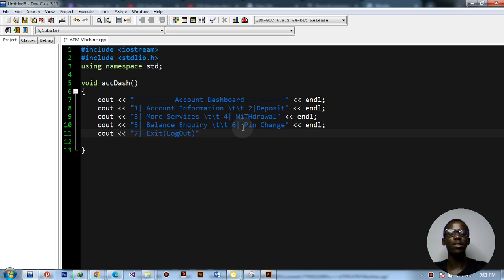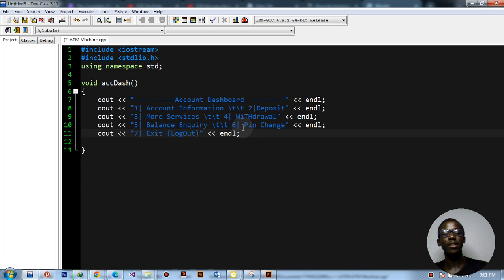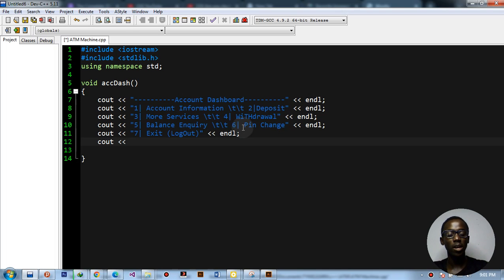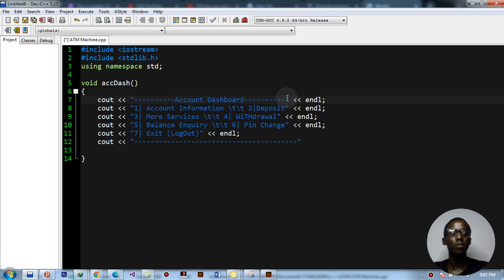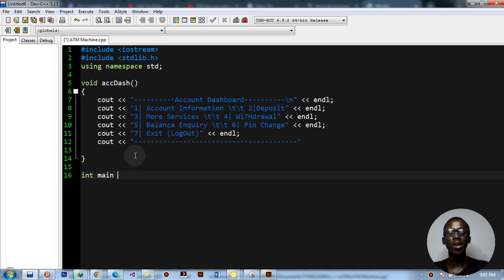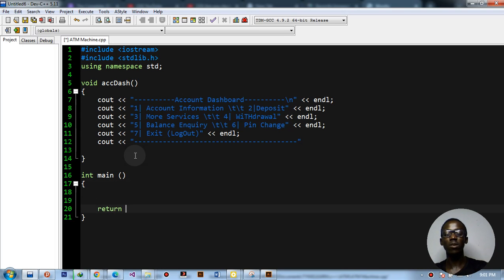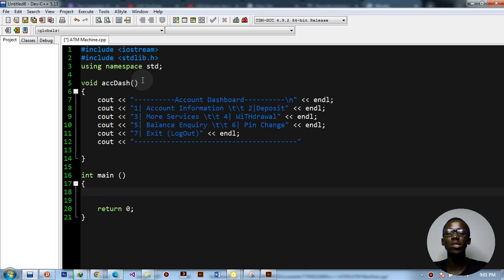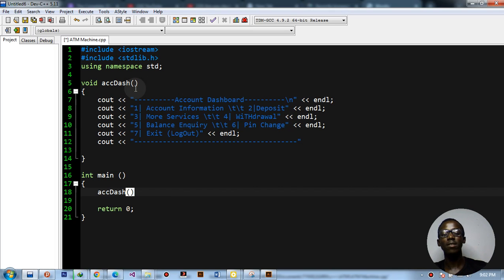I'll add some formatting lines to make the program look good, then add a next line. Now we write our int main function with return zero, and call the accountDash function from main by writing the function name with parentheses and a semicolon.